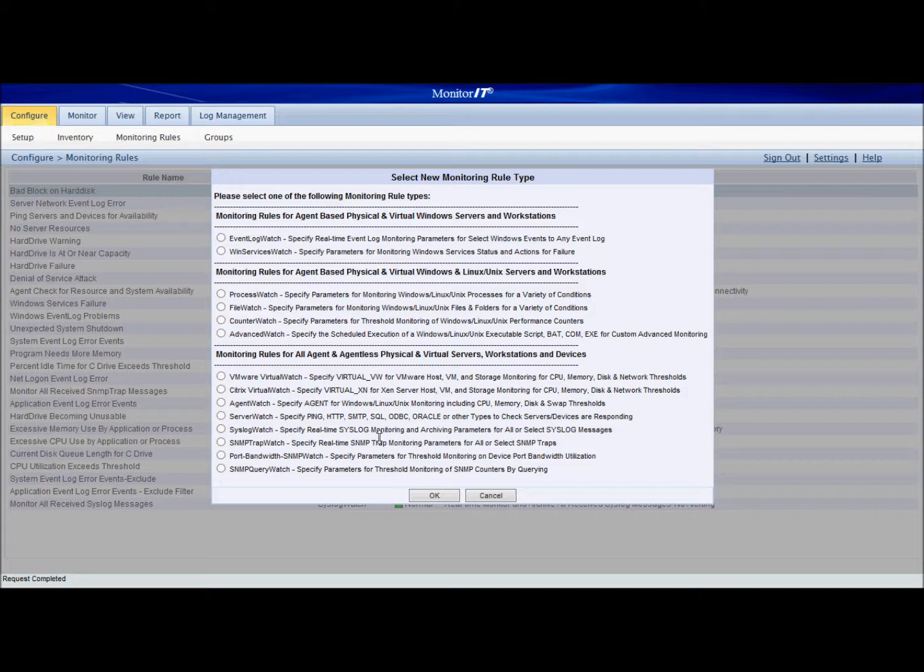Monitor IT can monitor anything in our IT infrastructure that has a process, a service, generates log files, is SNMP enabled, or generates syslog messages. Today we'll be using the process watch to make sure that our broker process is always running.